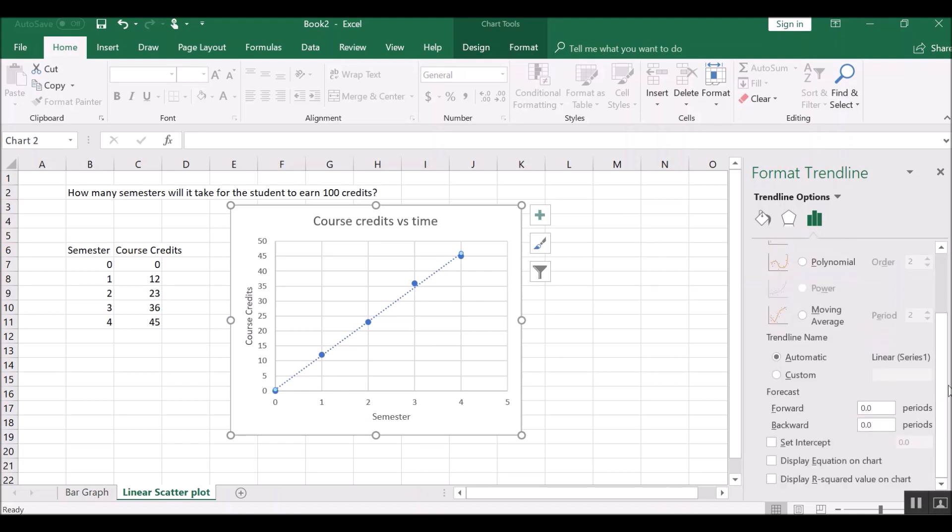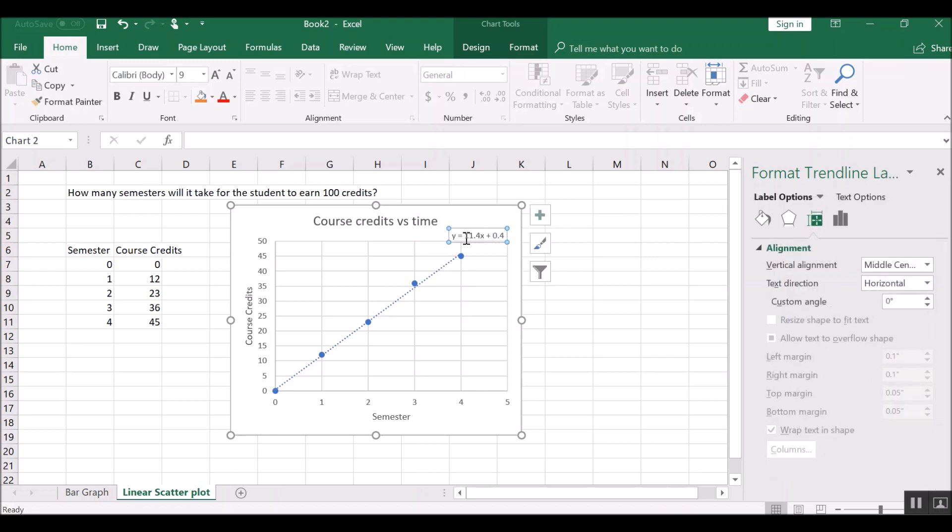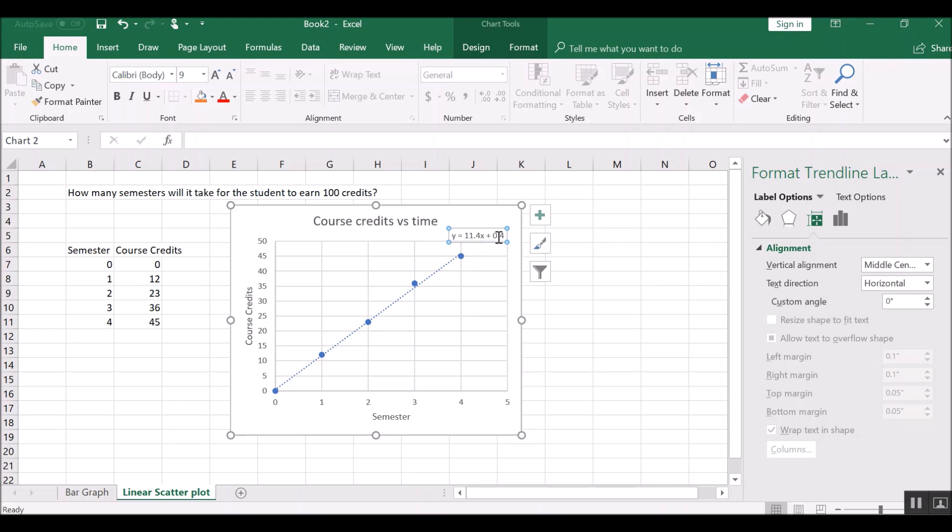And then if we scroll down, we will say we want to display the equation on the chart. And our little equation shows up that says y, which is the number of course credits, equals this slope times the semester plus this intercept.